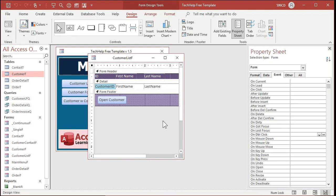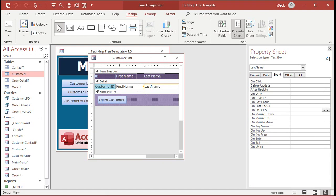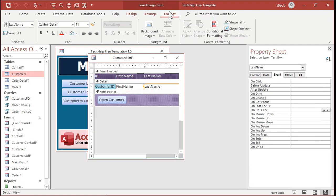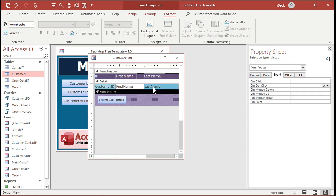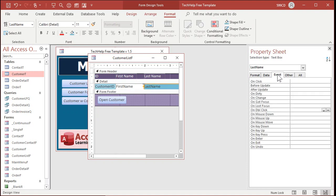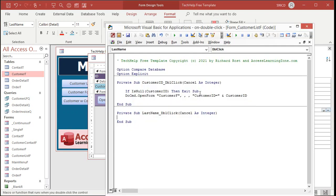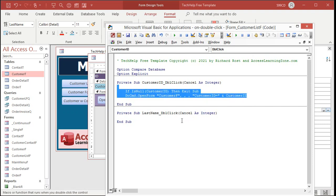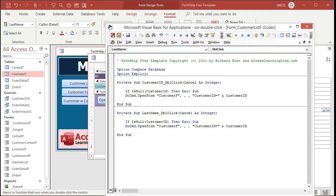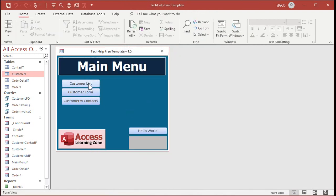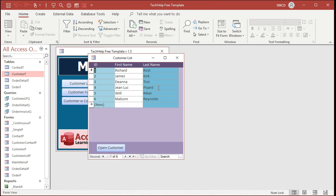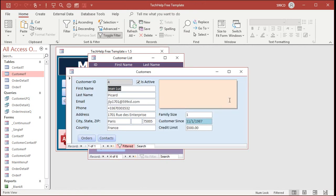Let me show you design view — let's make it so they can double click on last name. I like to make it blue, that's just my thing. Go to the last name event, OnDoubleClick, and we can basically just copy this code and paste it. That's the same thing — open the customer form where the customer ID equals the current customer ID. Open the customer list, double click on Picard — boom, there you go. It's that easy.